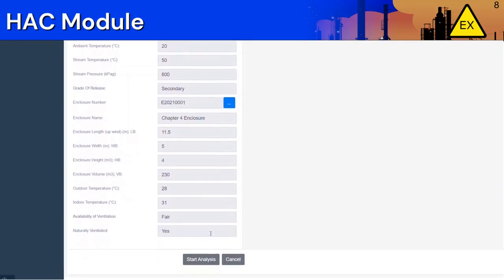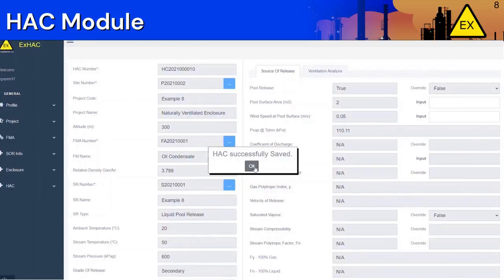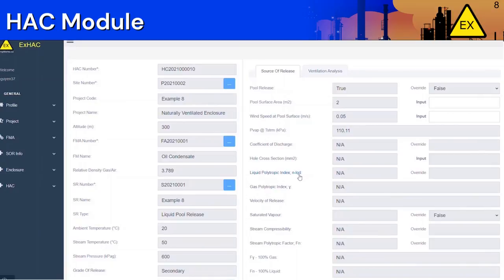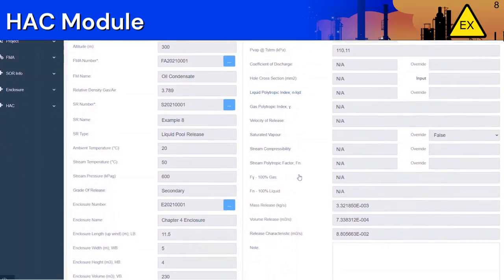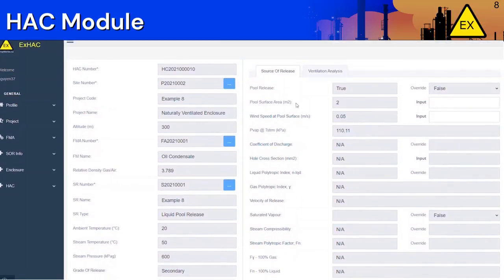Afterwards, the application will calculate some important parameters for you such as the mass release rate and release characteristic. You can also override some parameters such as the pool surface area and wind speed over pool surface if the default values are different for your application. ExHack has a default value of 2 m² for pool surface area and 0.05 m/s for wind speed at pool surface, but if your project has a different value, you can input it here. Click on Start Analysis again to get the new data, then save your analysis.